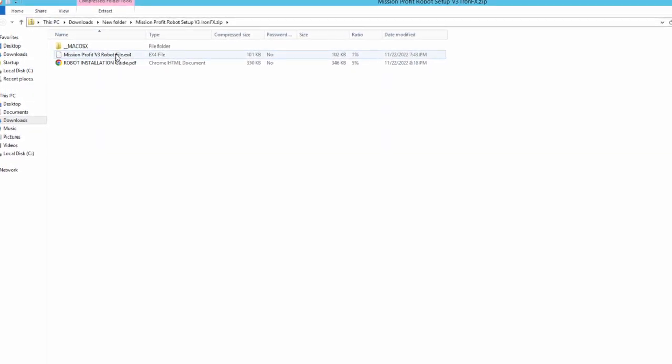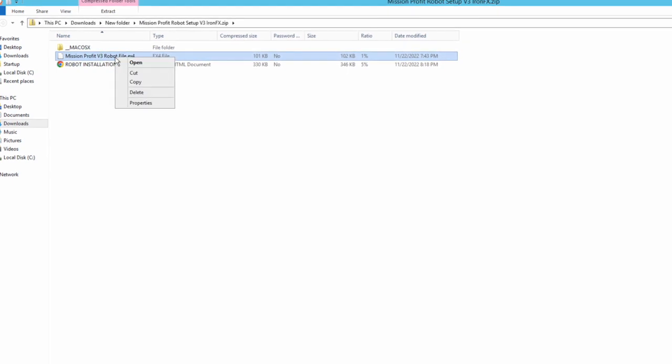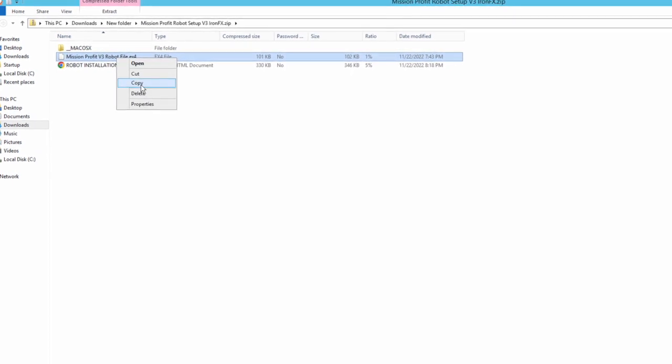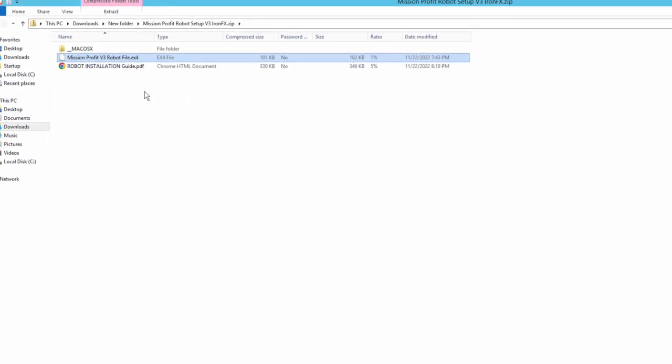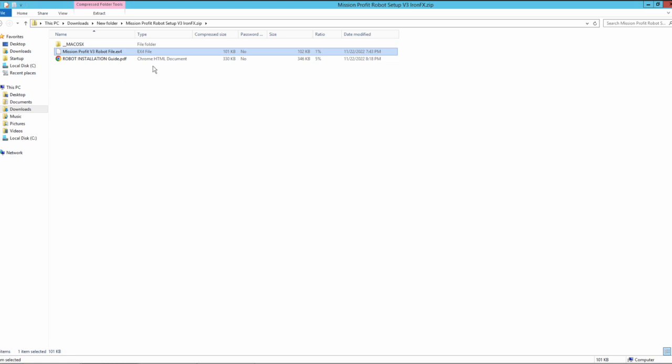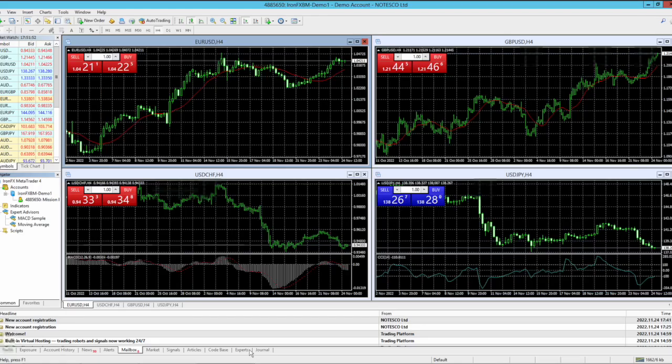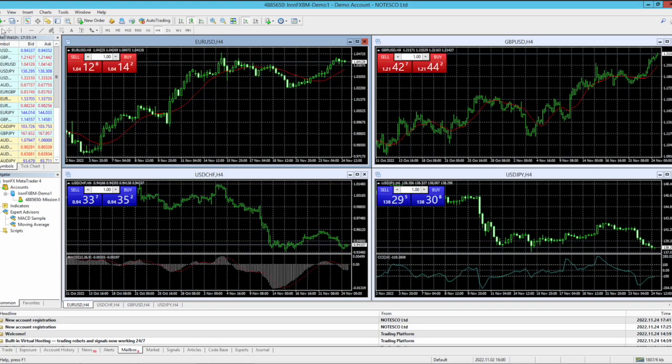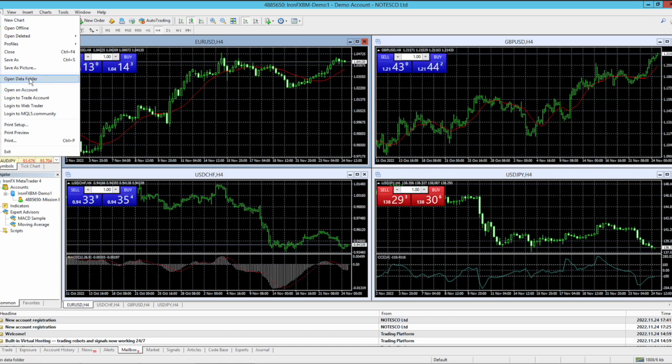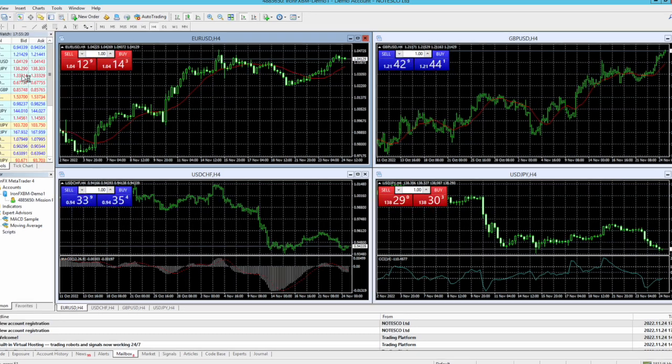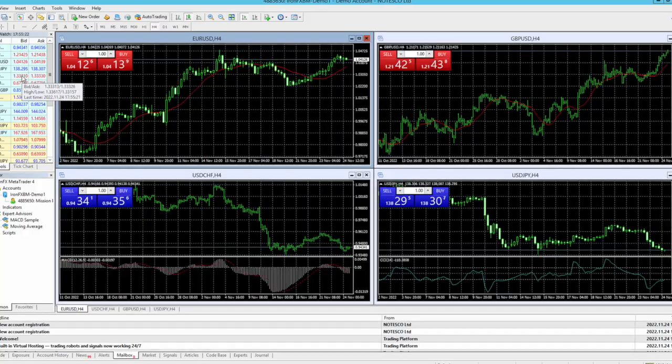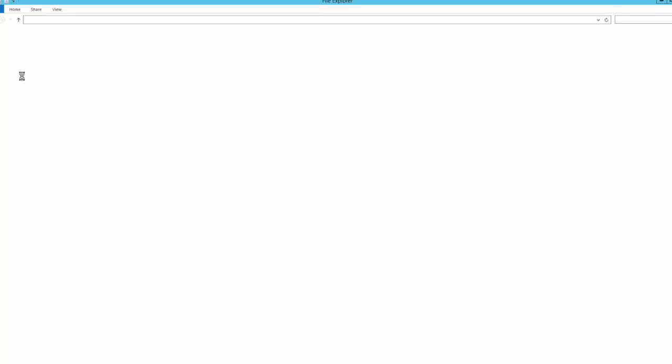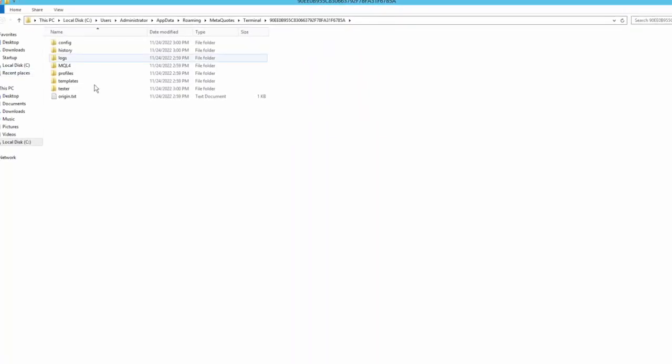Now I need to copy this file. Minimize this. Now in this MT4, I need to go to file on top left, open data folder, and click on MQL4.